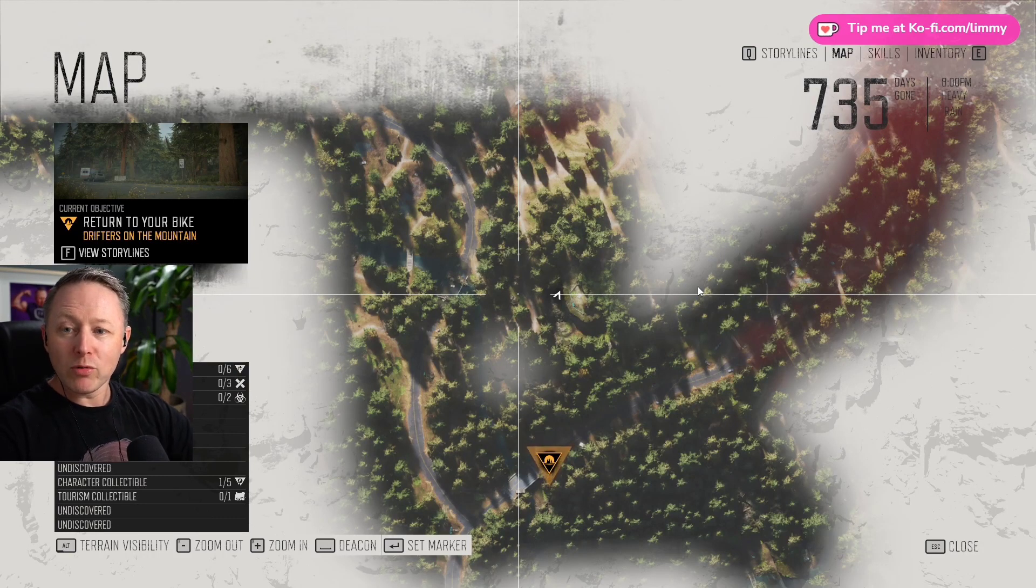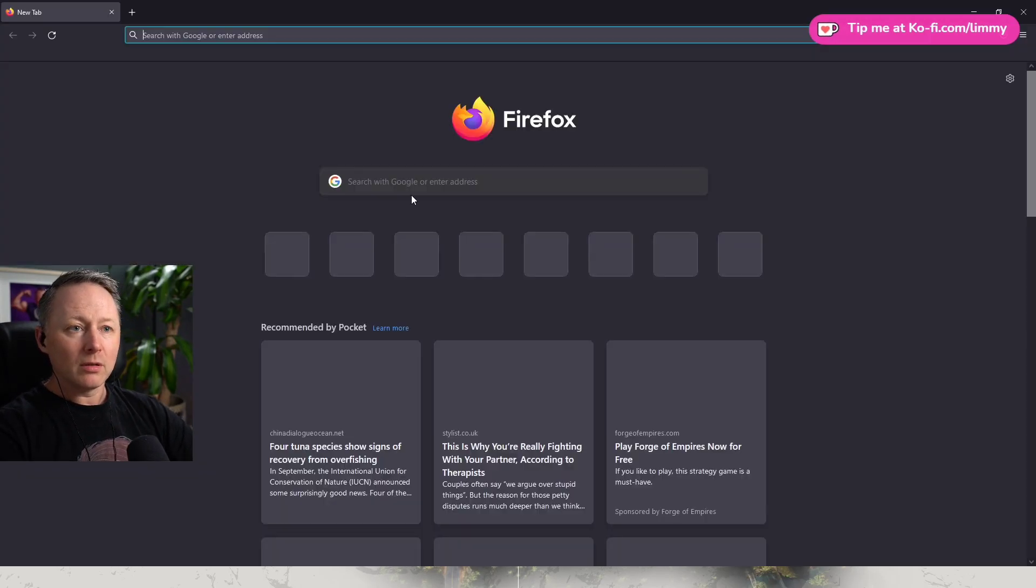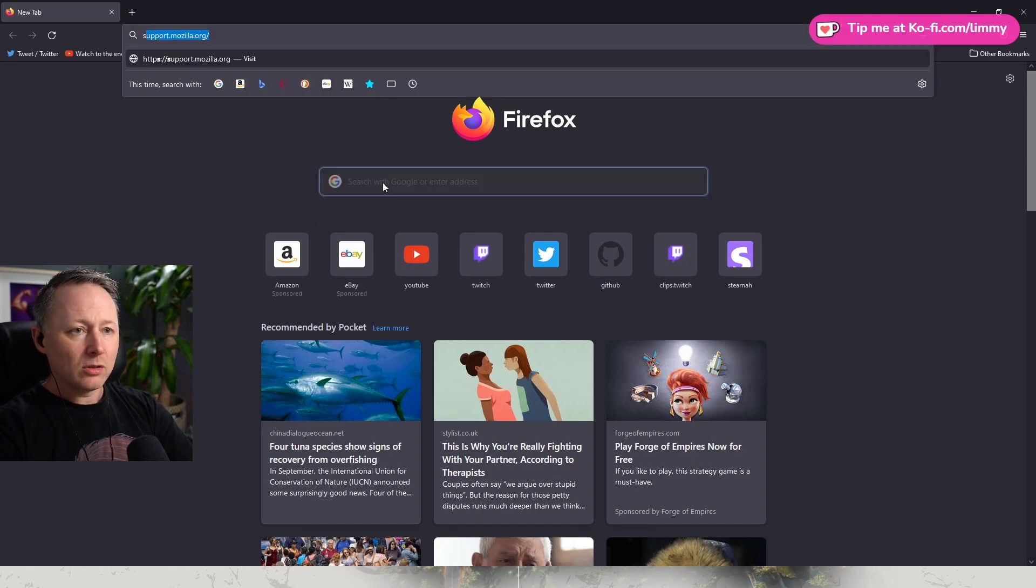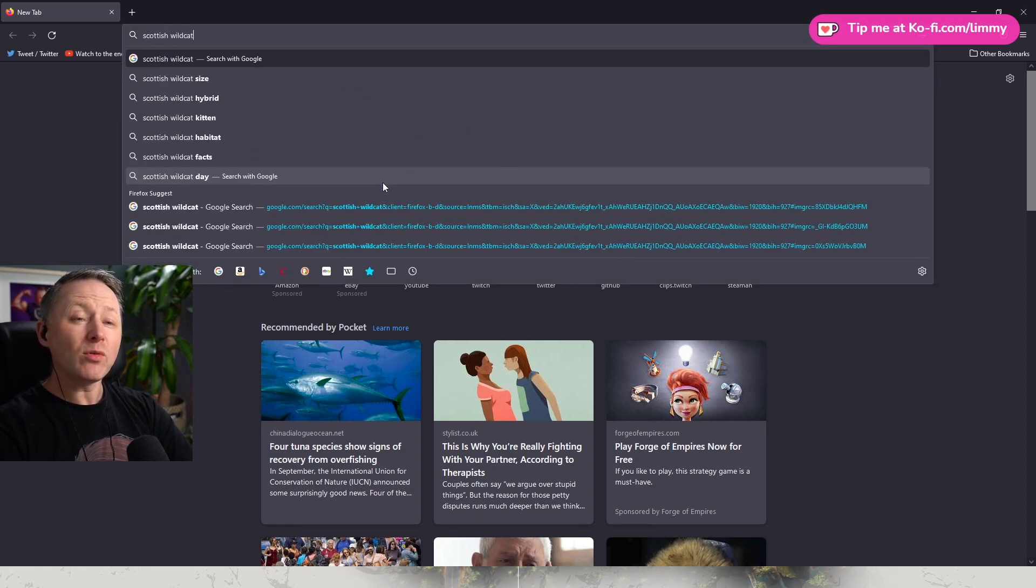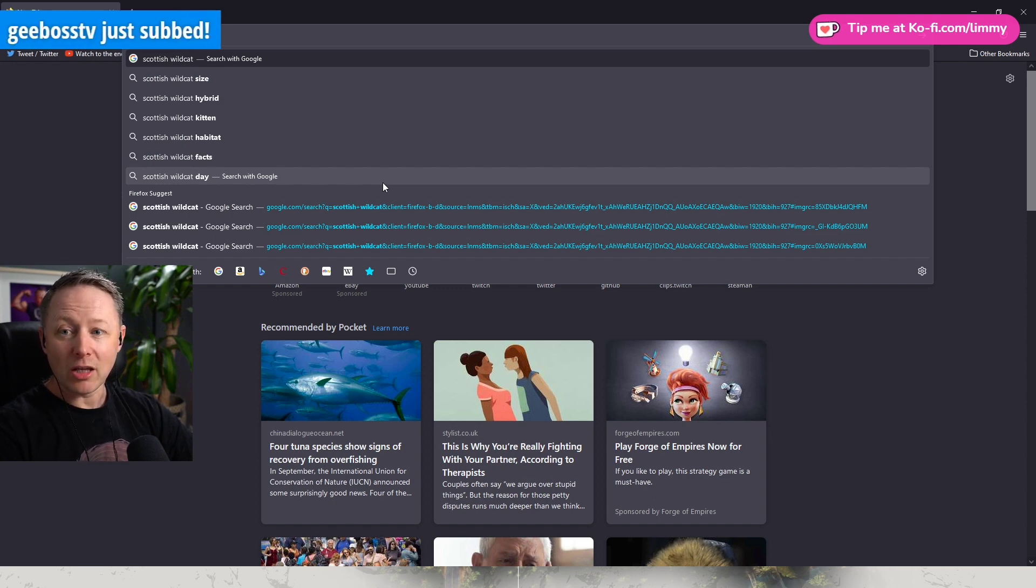See they fuckin' wildcats, man? They're wildcats. Scottish wildcat. A wildcat, a Scottish wildcat just looks like a normal fuckin' tabby cat that got out.